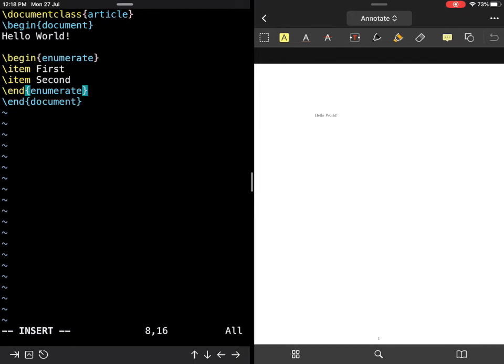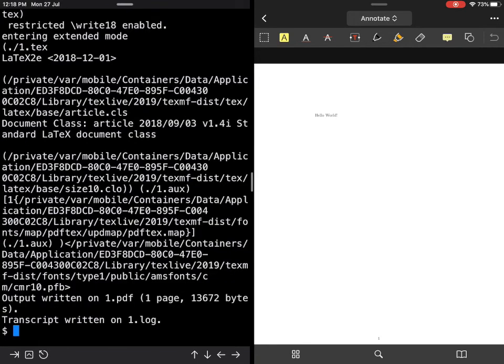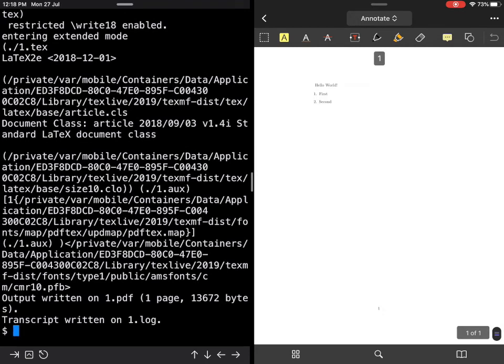I'll escape to go into command mode, wq to write and exit, and then run pdflatex 1.tex again. If you see, the PDF automatically refreshed, which is a good thing.